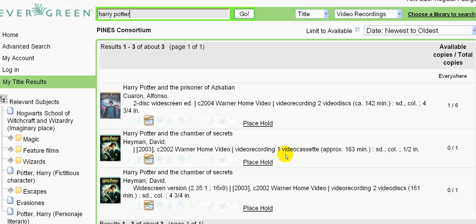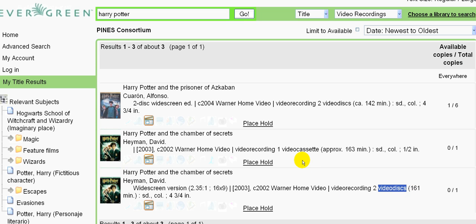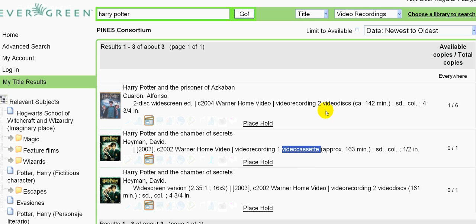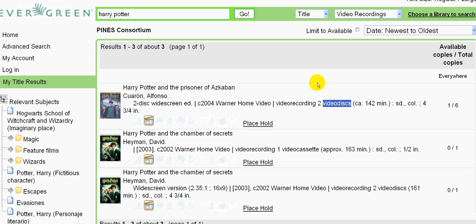You can see that here we have both video discs, DVDs, and cassettes of Harry Potter and the Chamber of Secrets, as well as DVDs, video discs, of Harry Potter and the Prisoner of Azkaban.